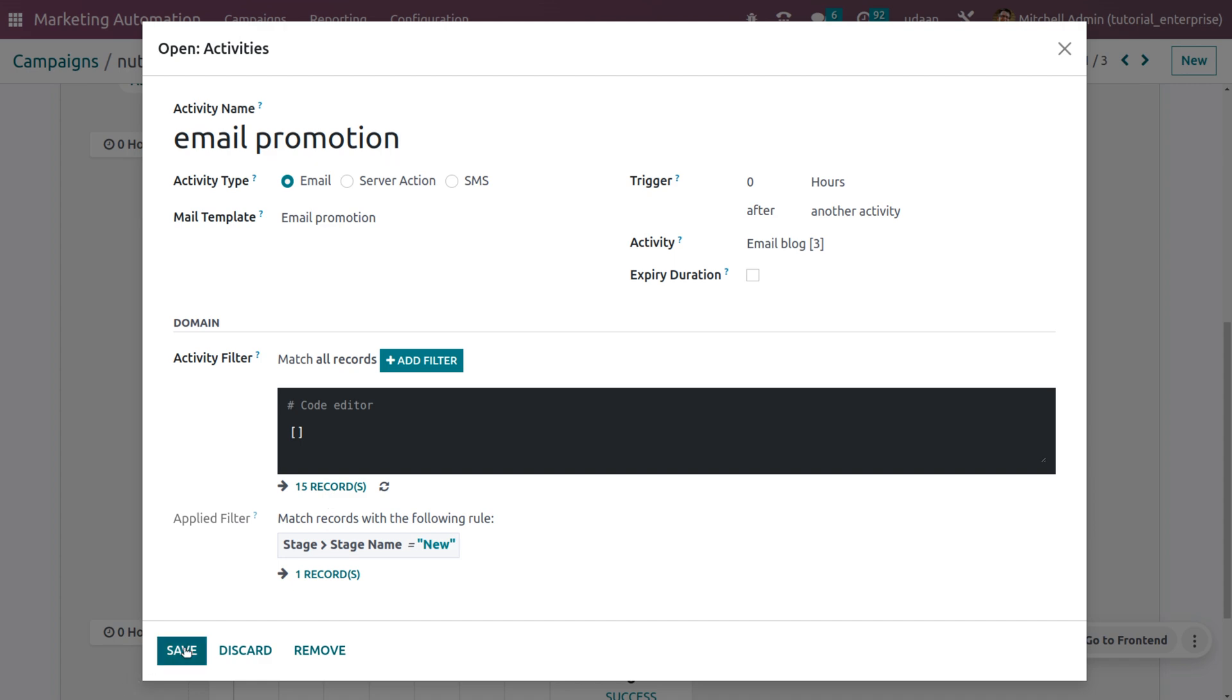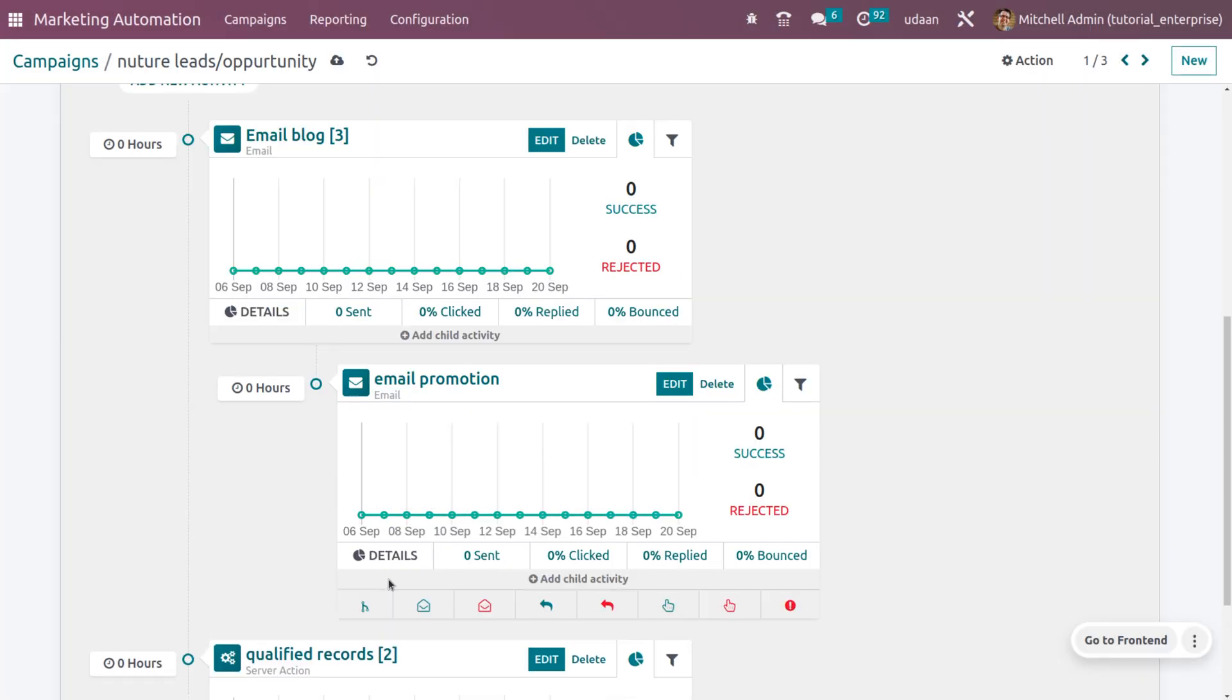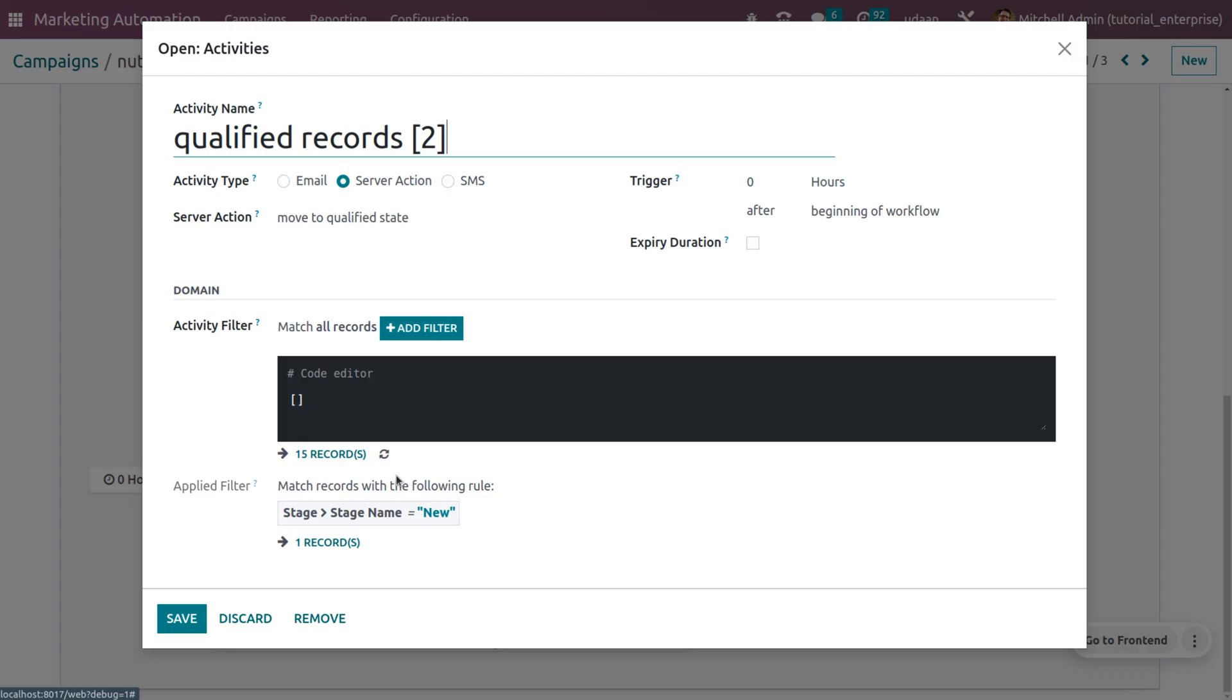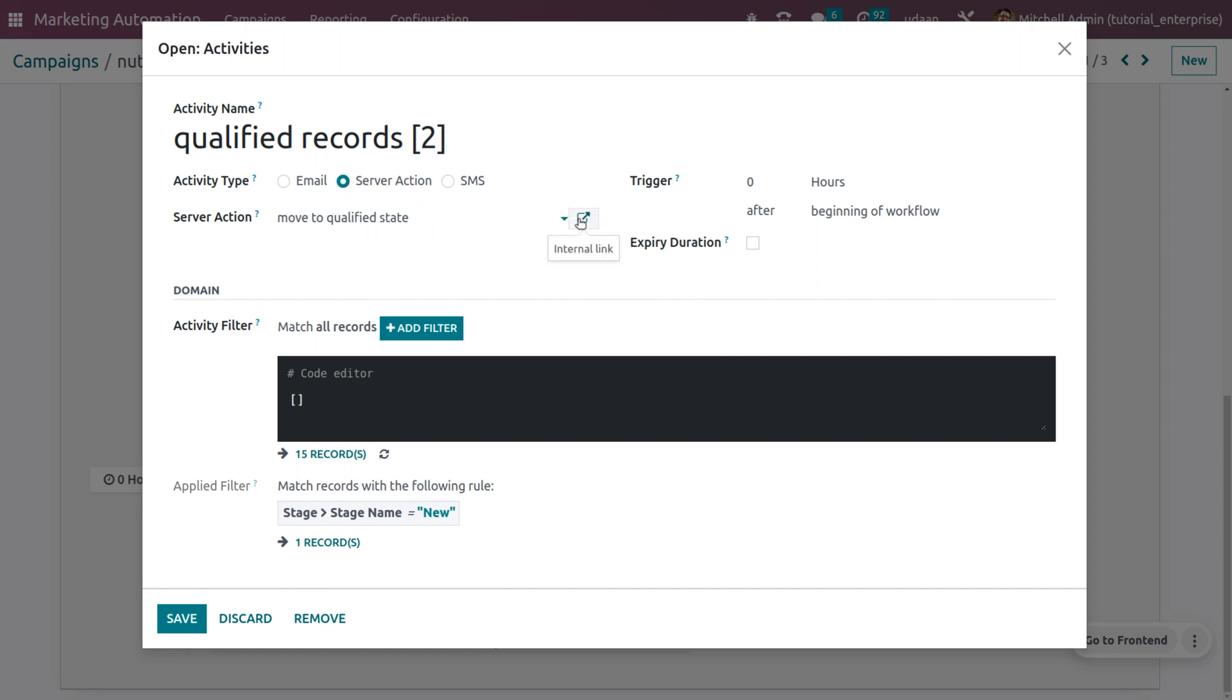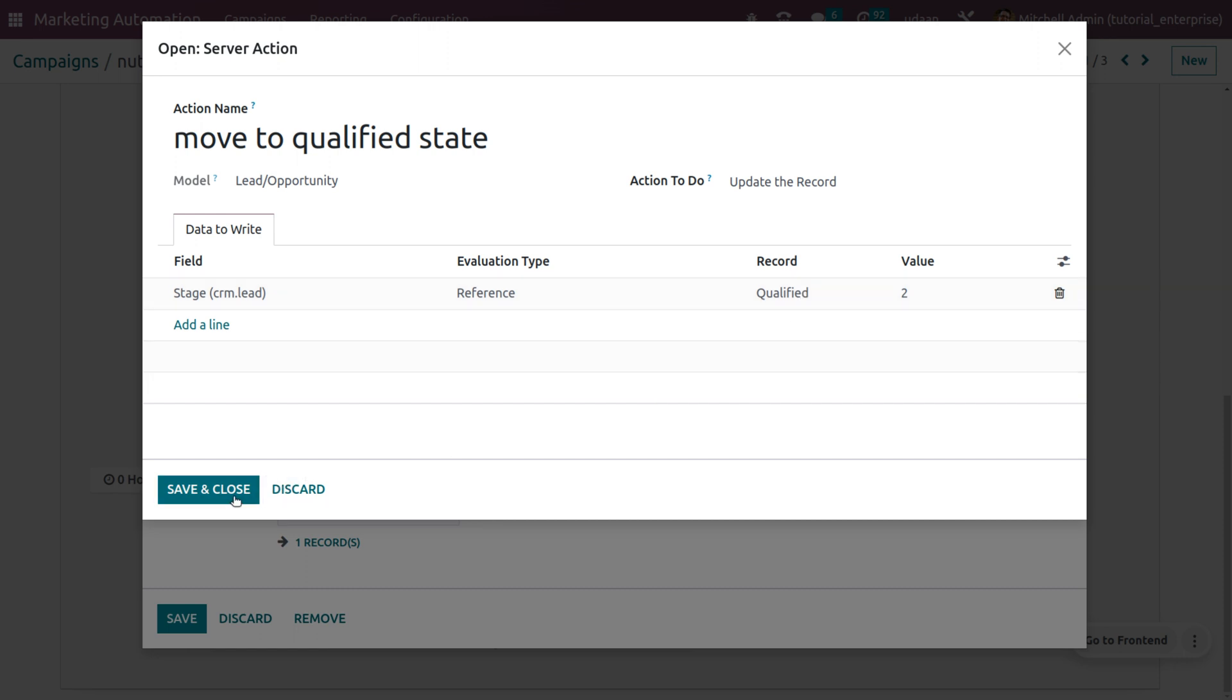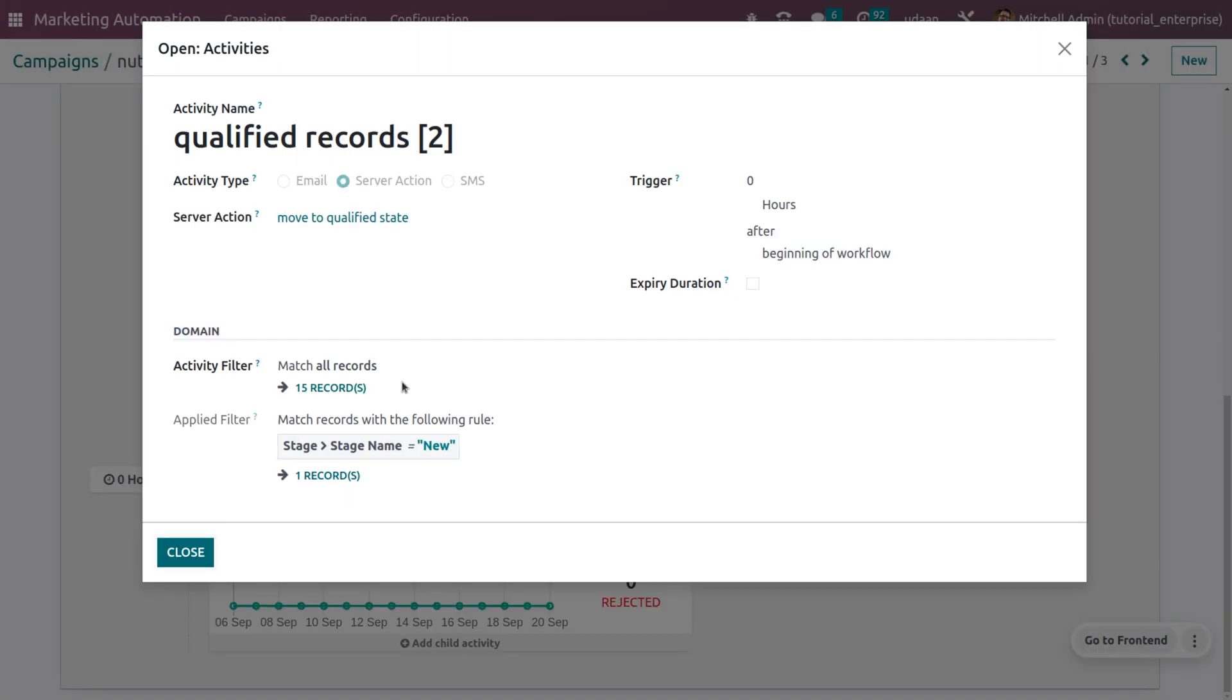Finally, we'll be using a qualified records action. Here you can see the qualified records. The qualified records will be performing a server action. Under the server action, we need to set certain details like considering the field as state, and the reference will be that records in the new state will automatically move from new to qualified state. Afterwards, you can save this.